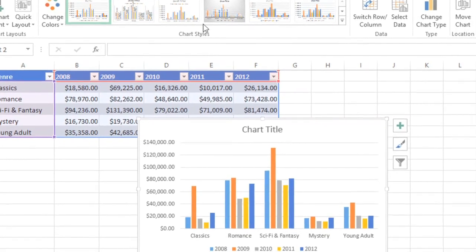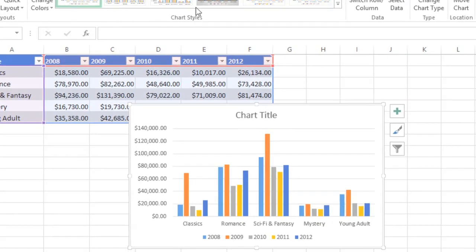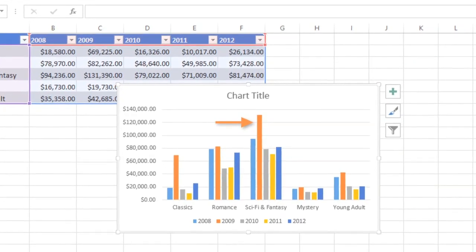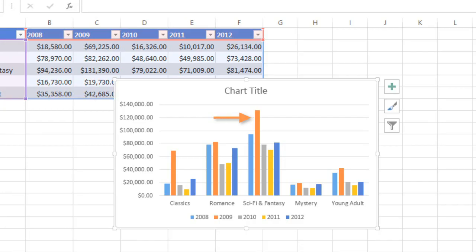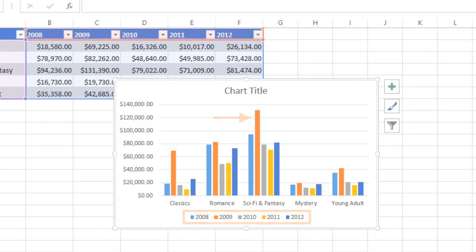This is a lot clearer. Now I can see that Sci-Fi and Fantasy have the strongest sales, with an all-time high in 2009. How do I know this column is from 2009? Well, below the chart there's a type of key called a legend, and this tells us what each color represents. Right now, the columns are grouped by genre, but you might prefer to see them grouped by year instead.